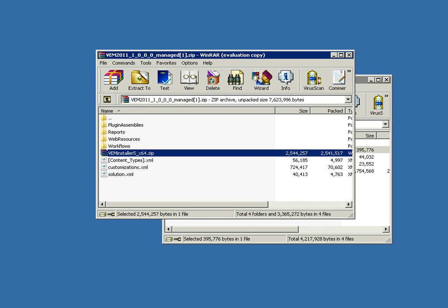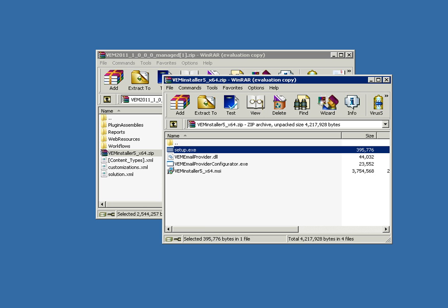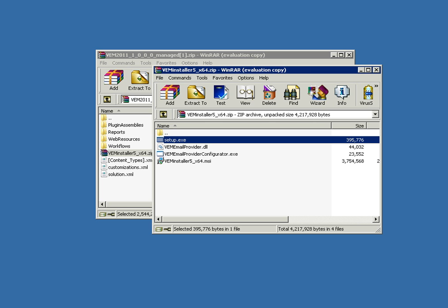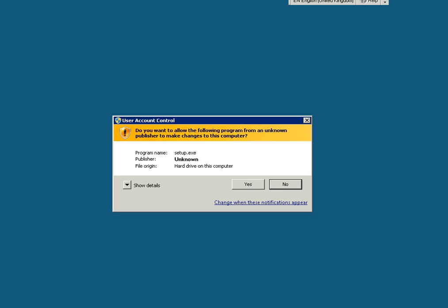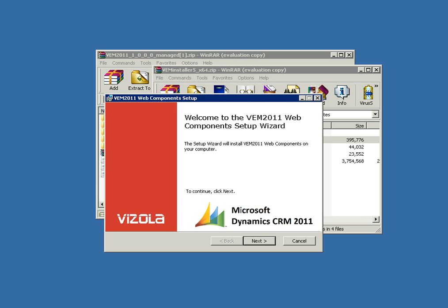You can import the managed solution just as you would normally by pointing to this file name. After you've done that, open up the installer zip inside and set up the web components.